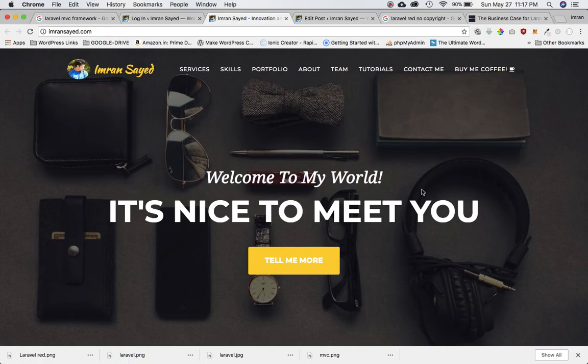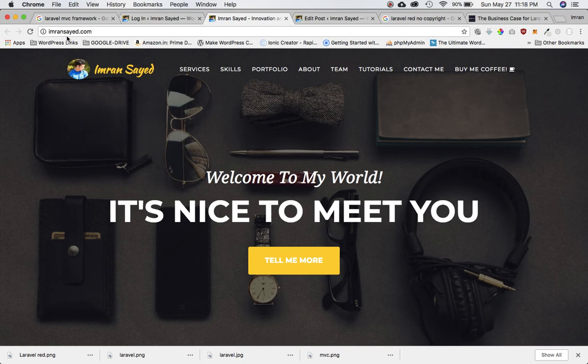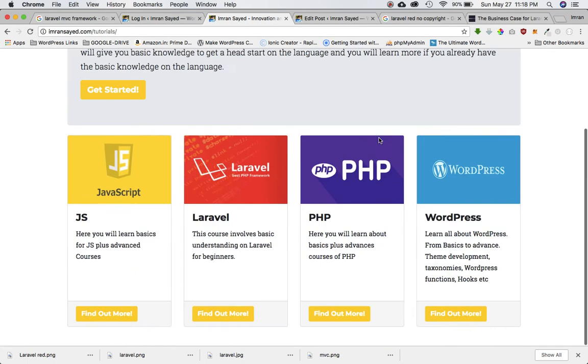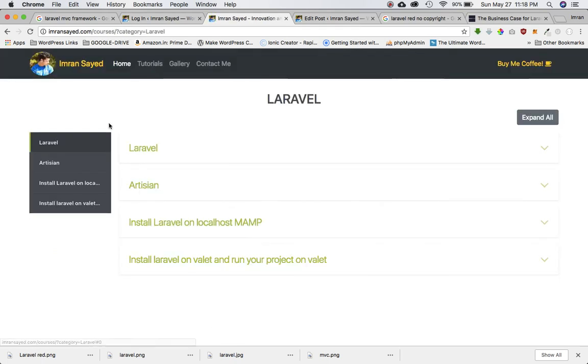I have included all the notes for this tutorial series onto my site. I've been getting requests from all of the students to please include the notes so that we can refer to that. If you go to my site imransayid.com, click on tutorials, it will give you an option to choose Laravel, find out more, and you will see you have this tutorial here.